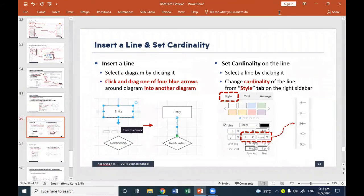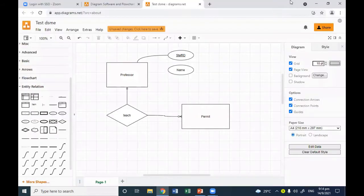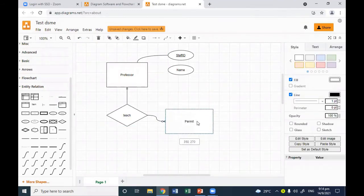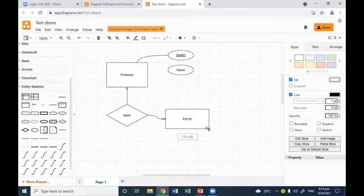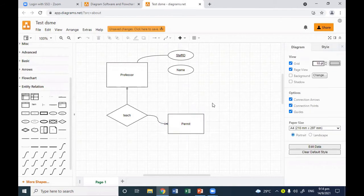This information is also on the slide, so you can always refer back if I'm going too fast. It covers how to add a line, how to change the cardinality sign, and so on. That's basically how you use this diagram web application — it's very easy, doesn't take long, and is very intuitive.